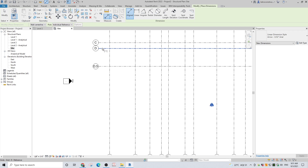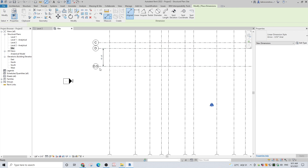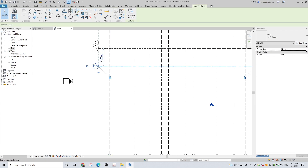If you made a mistake and you want to adjust the distance between the grid lines, all you need to do is place a dimension line between the grid lines and type a new distance.